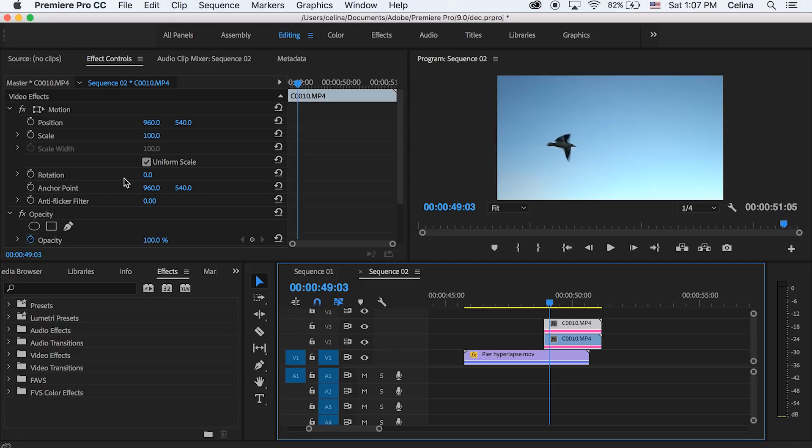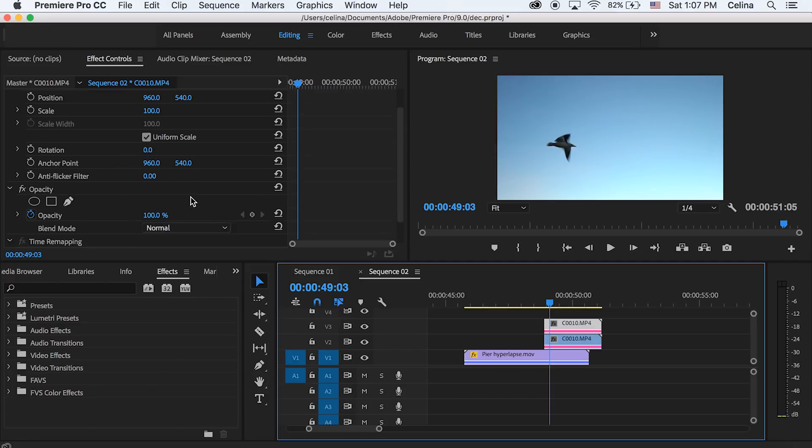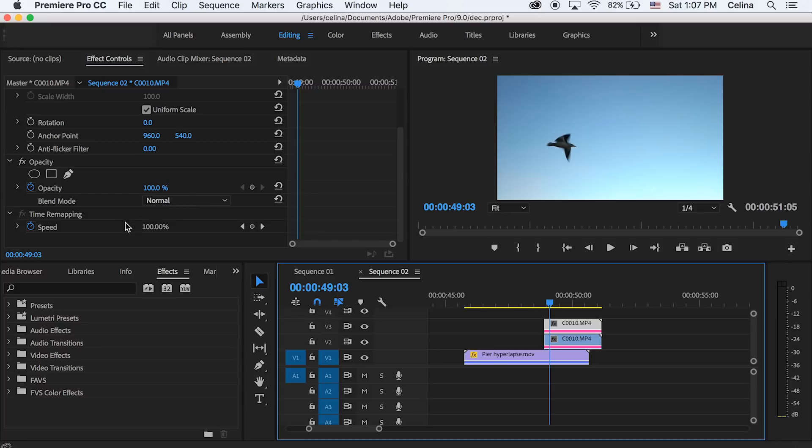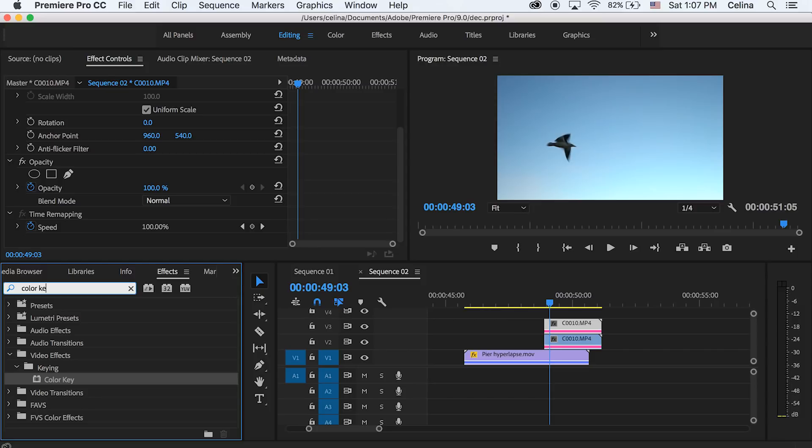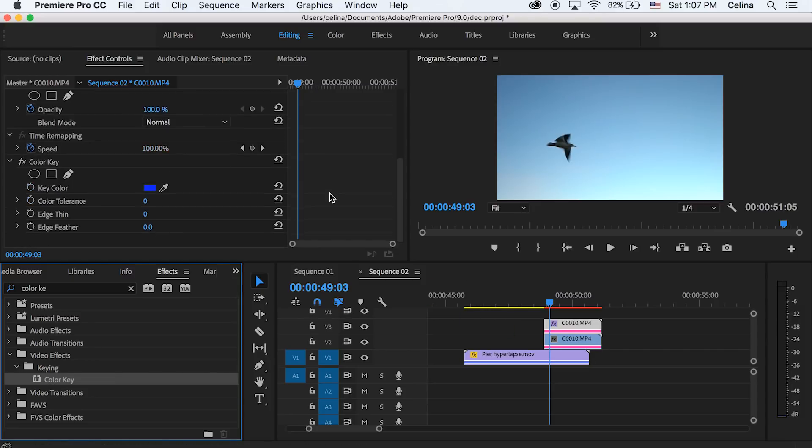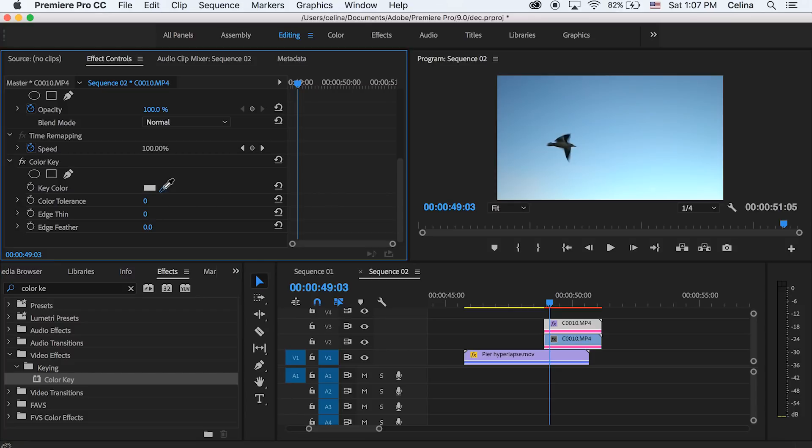So I'm going to search up Color Key in effects, but you can also use masking if you want though that might be hard. If you really want to you can go to After Effects and use the rotor brush tool. But since this clip has a good background I can use the color key tool. Choose the key color and then pick the blue point and it will easily key out.